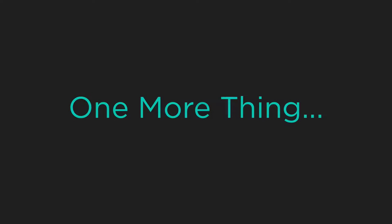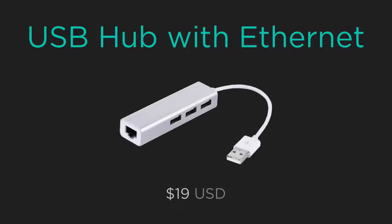Now we normally recommend Apple branded products, but if you're looking to save money and you want to add three USB ports to your iPad, there's this adapter from Lurico.